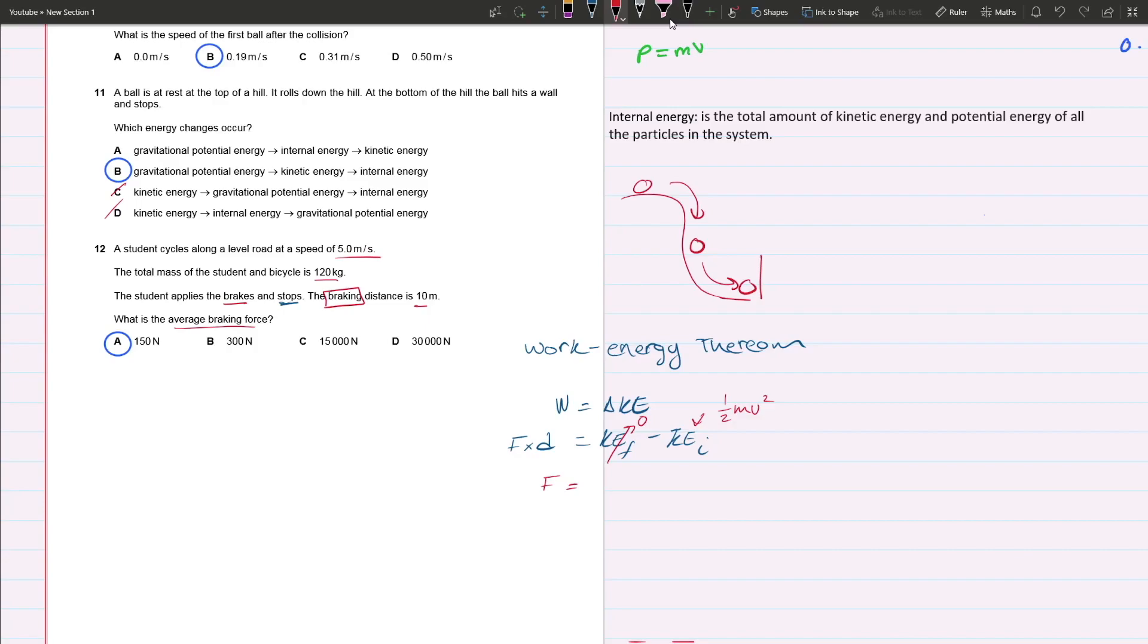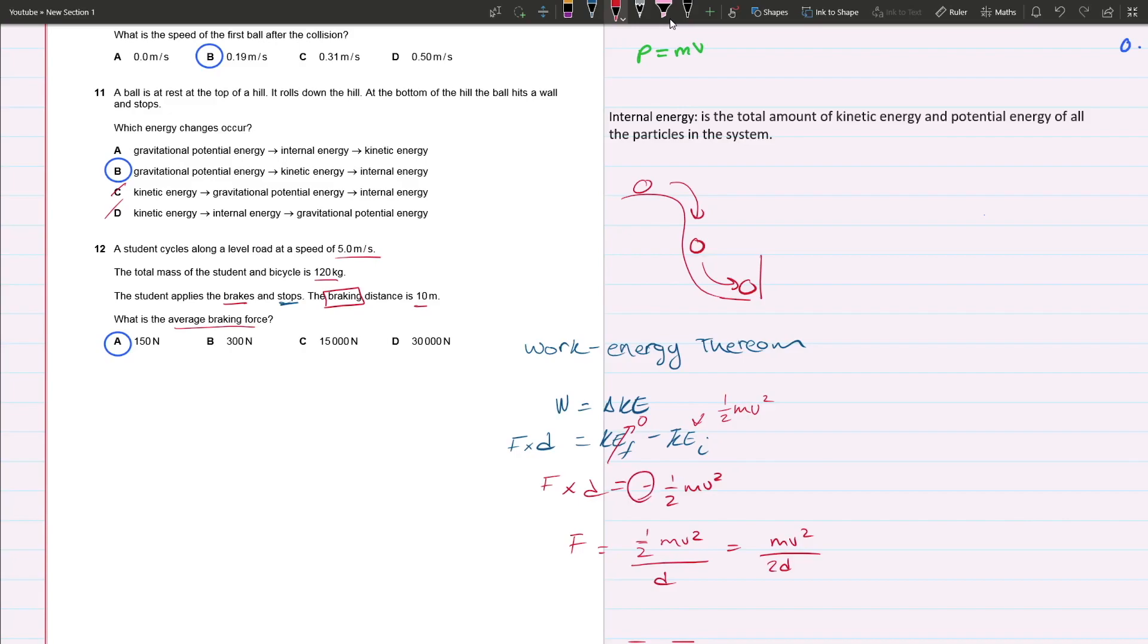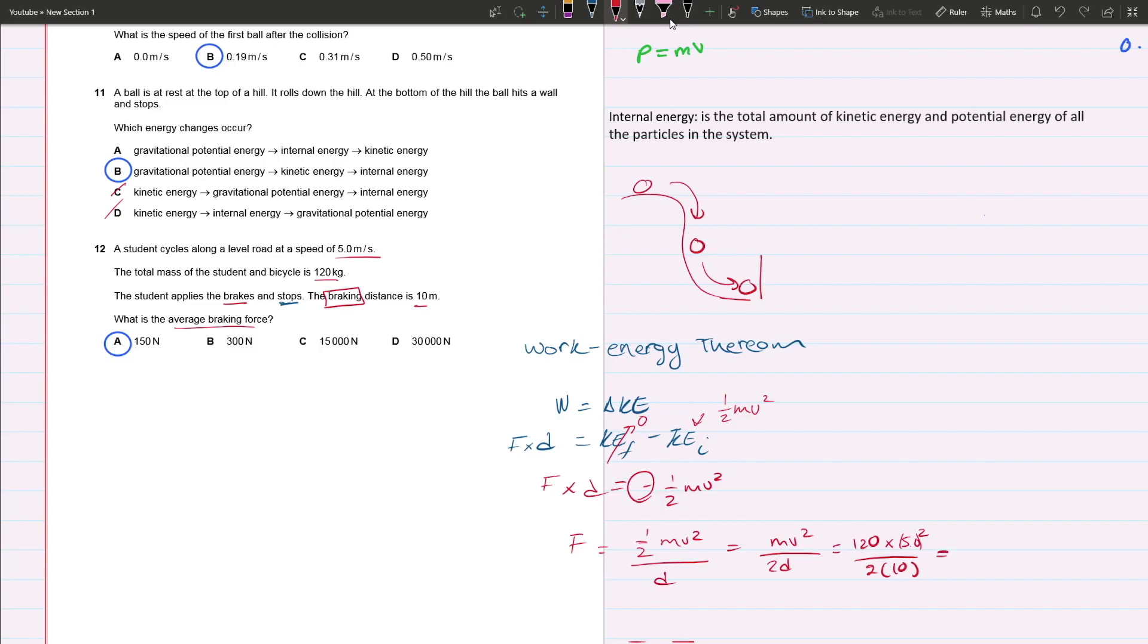Force times distance equals negative half mv squared. Force equals half mv squared divided by distance, or you can write it as mv squared over 2d. The negative is not important because we're looking at the magnitude. All you got to do is substitute the values: 120 times 5 squared over 2 times 10, which gives you 150 newtons. That's your answer.